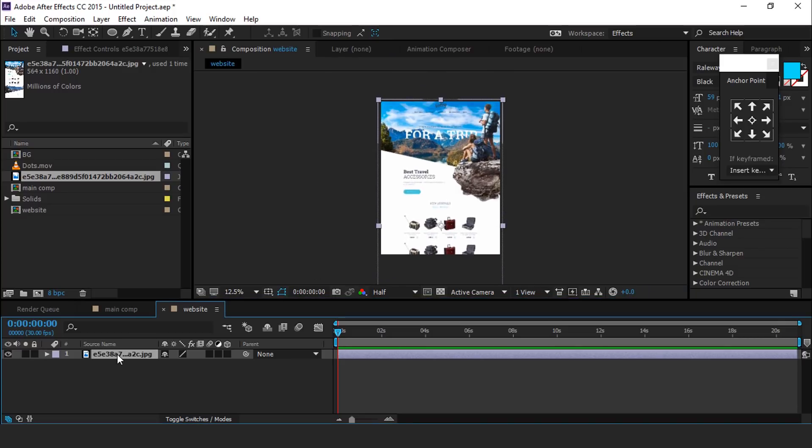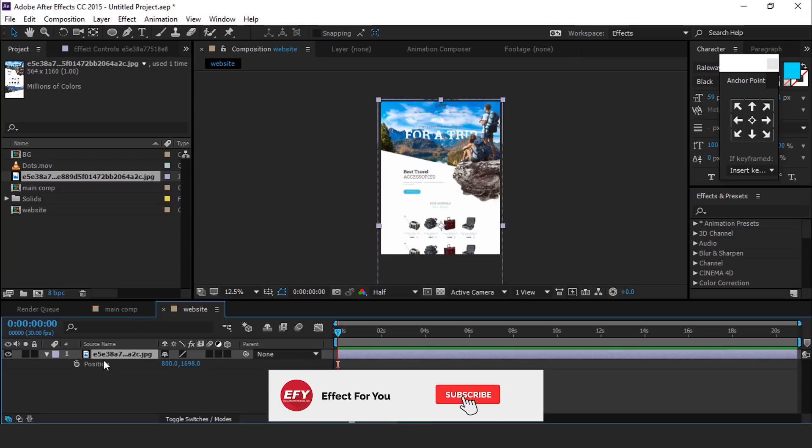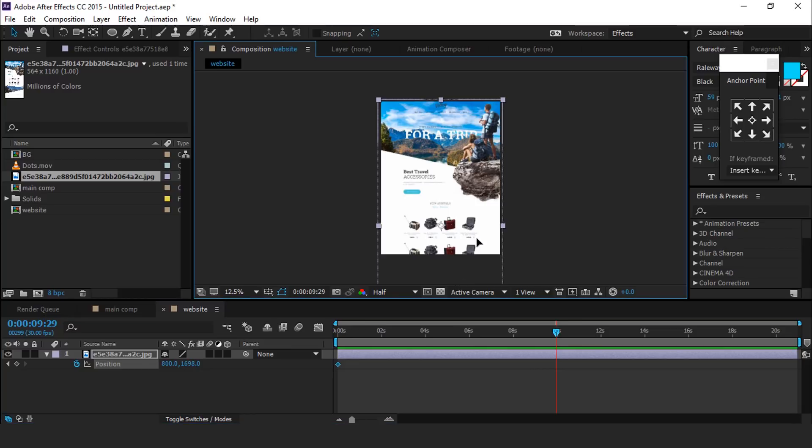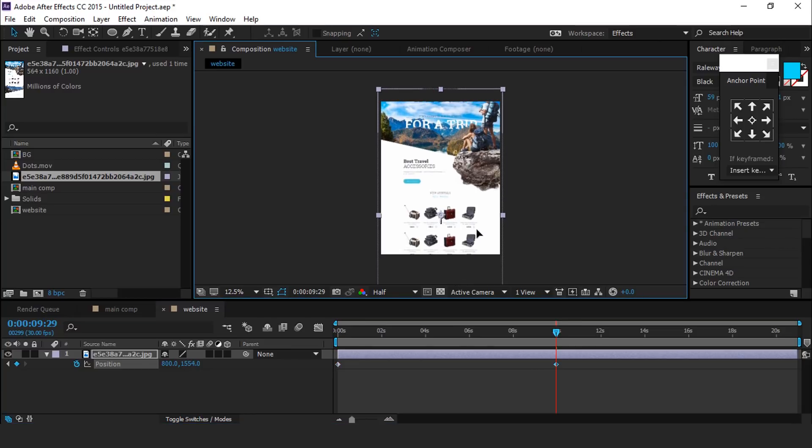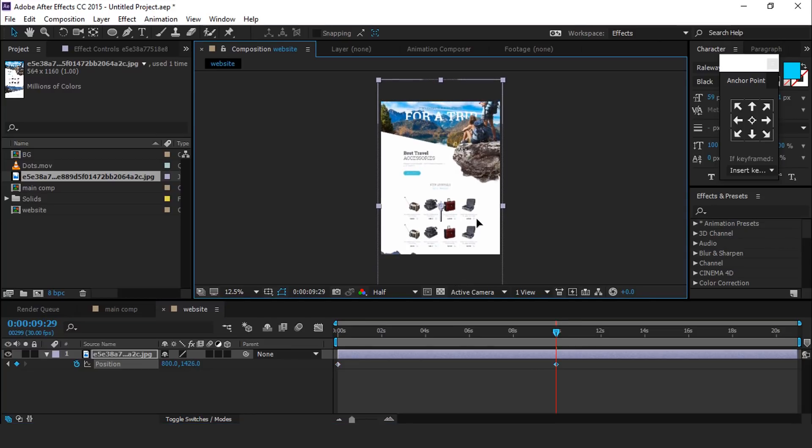Select footage layer, then hit P for position and add keyframe. Then go to around 10 seconds forward and move X position.